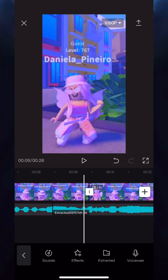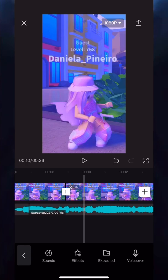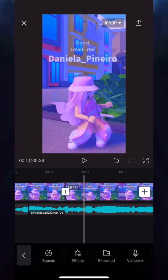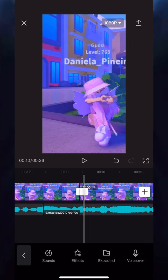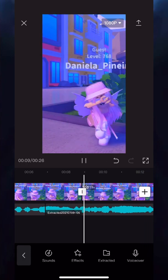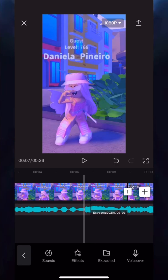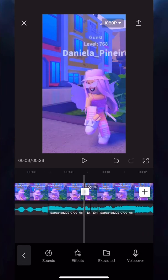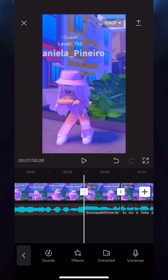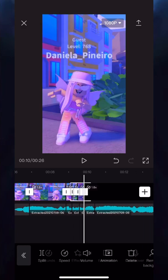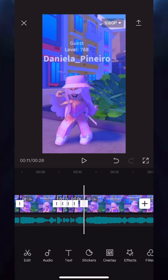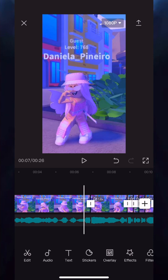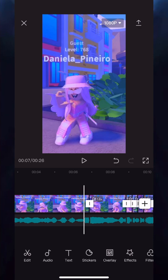Since my clip was too short, I tapped on my previous clip and copied it to make it longer, then edited it so it didn't look like the same clip. Now you want to split the clip at the same place you split the audio — so wherever the beat dropped, split the clip in that same place.